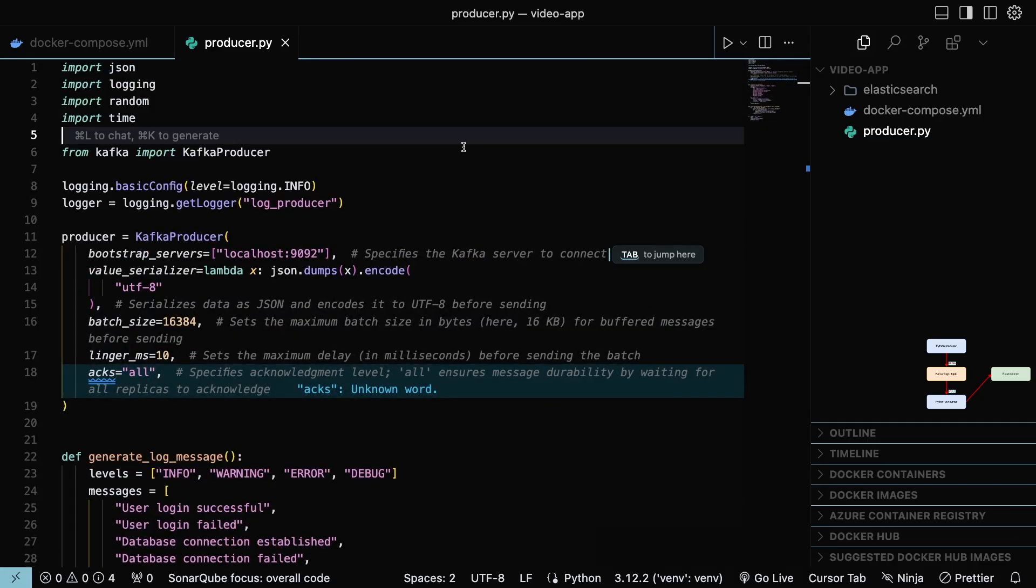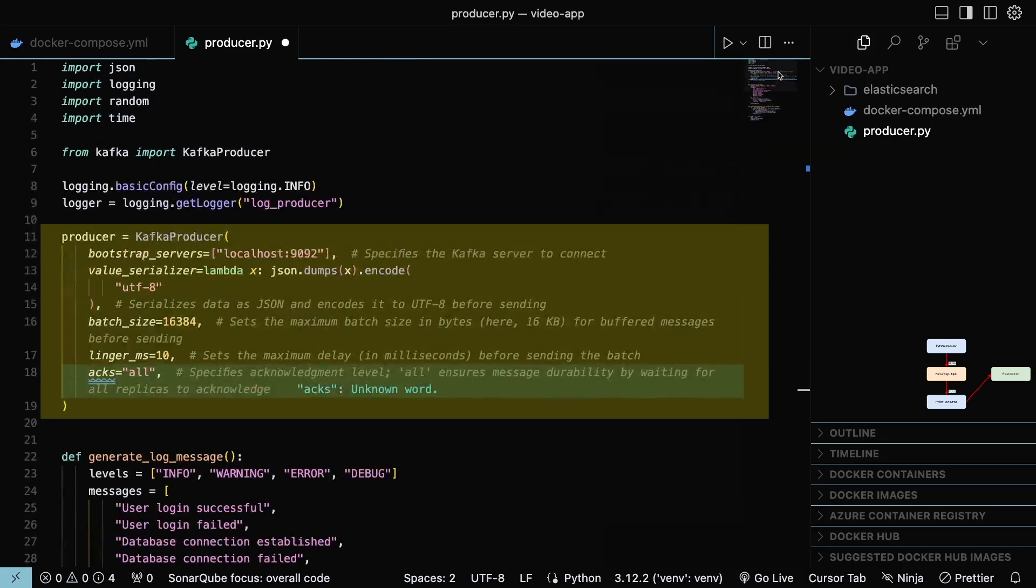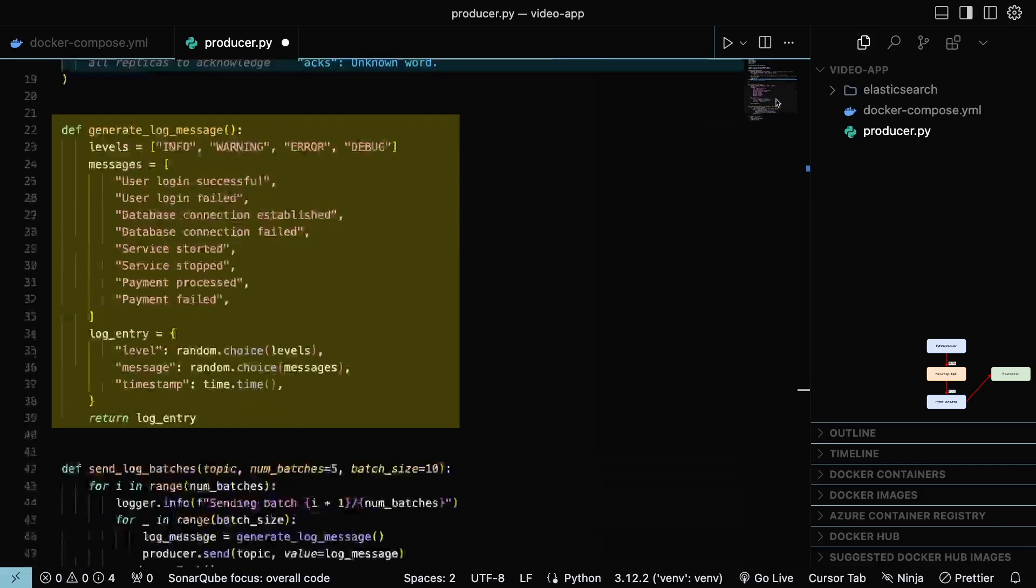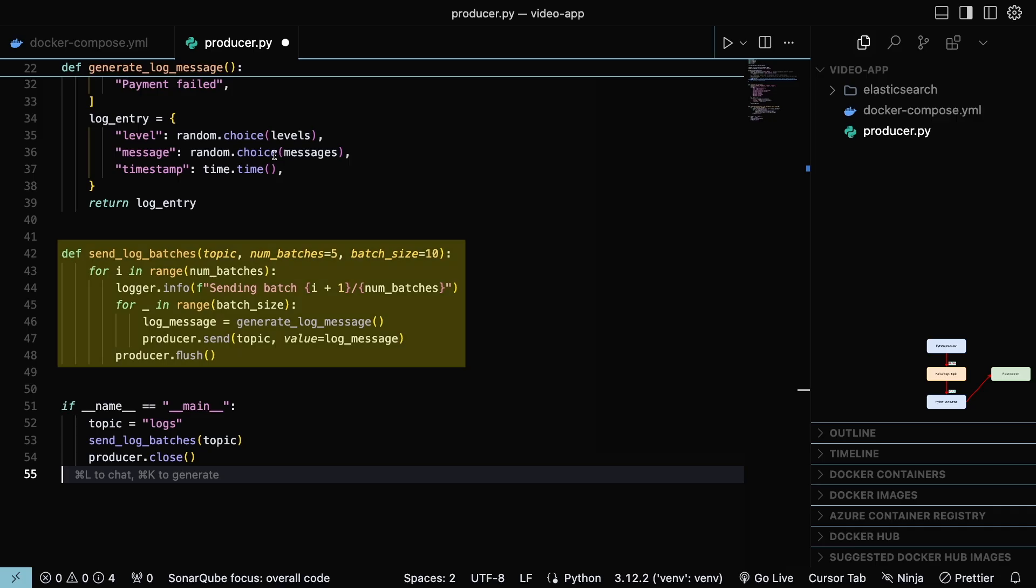This code will simulate a producer, generating random logs and storing it into Kafka. We have here the Kafka producer initialization. The GenerateLogsMessage function creates random logs, while the SendLogBatches function sends the generated logs to Kafka.